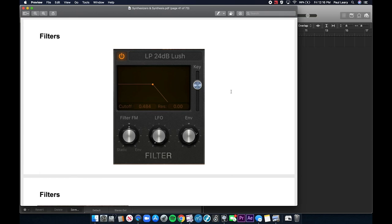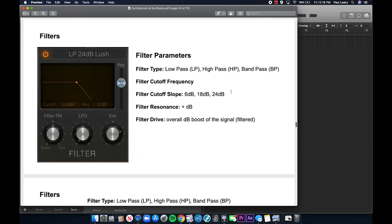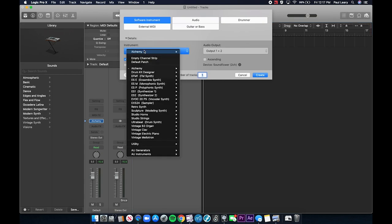The most important filter parameters — and these could be on your test — are: the filter type, whether it's a low-pass, high-pass, or band-pass filter; the filter cutoff frequency; the filter cutoff slope, which is how steeply the sound cuts off; the resonance; and the filter drive, which is the overall boost of the signal after filtering. Let me pull up a Retro Synth in Logic to show these.